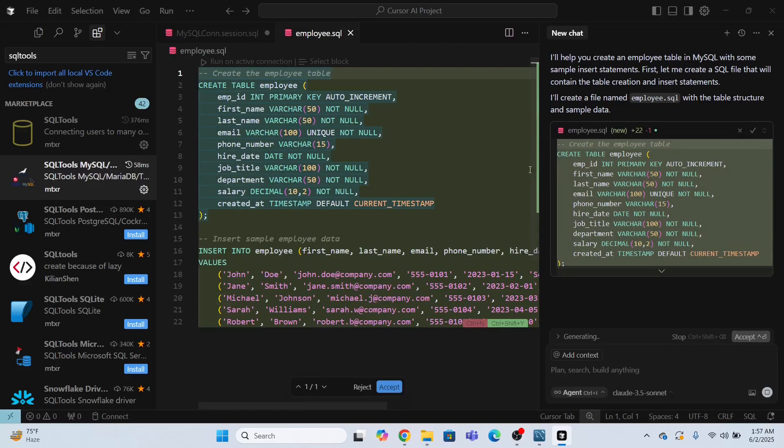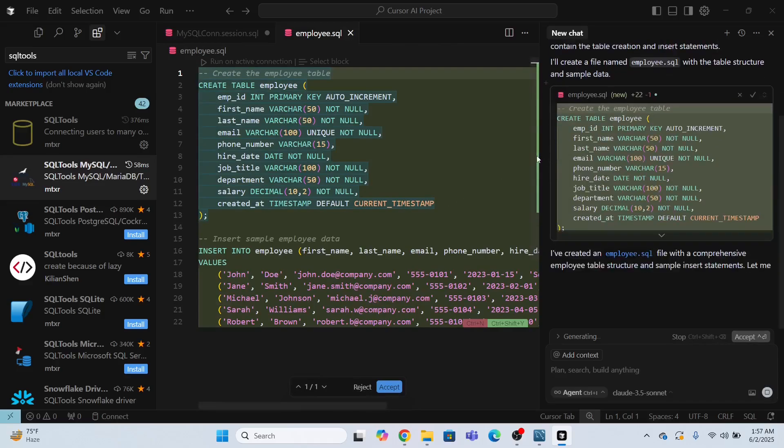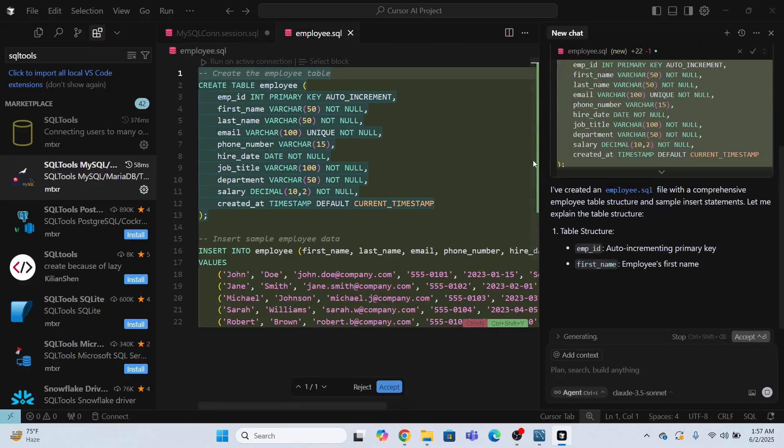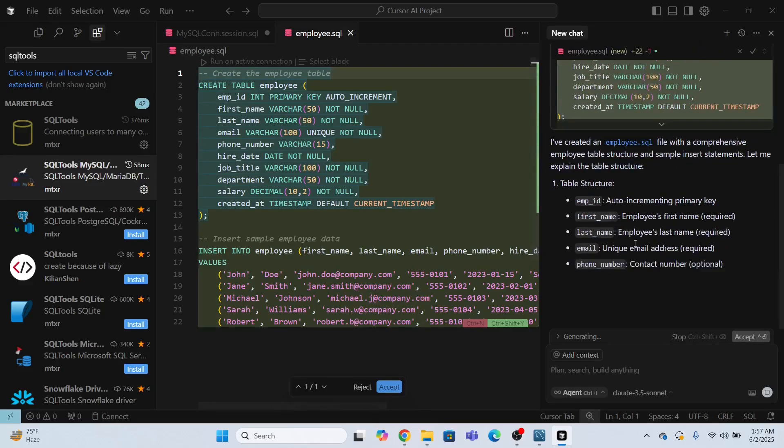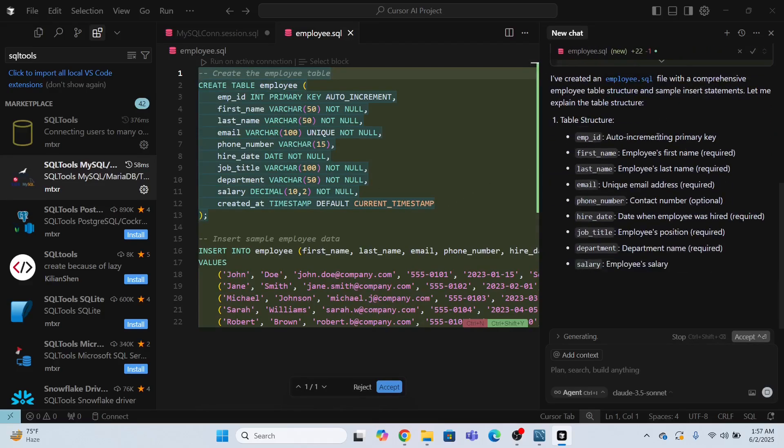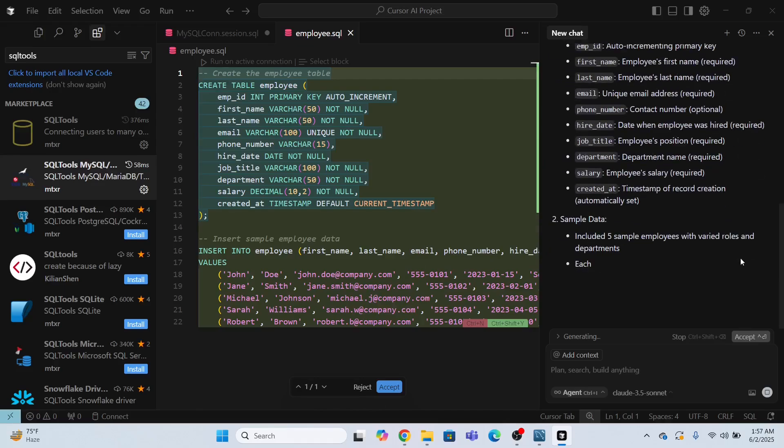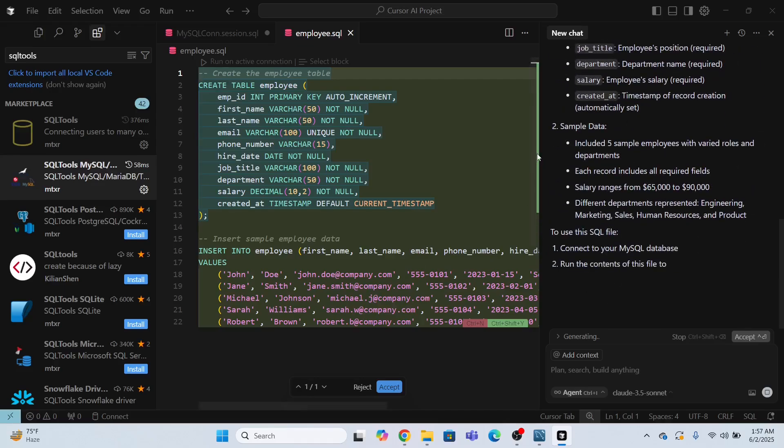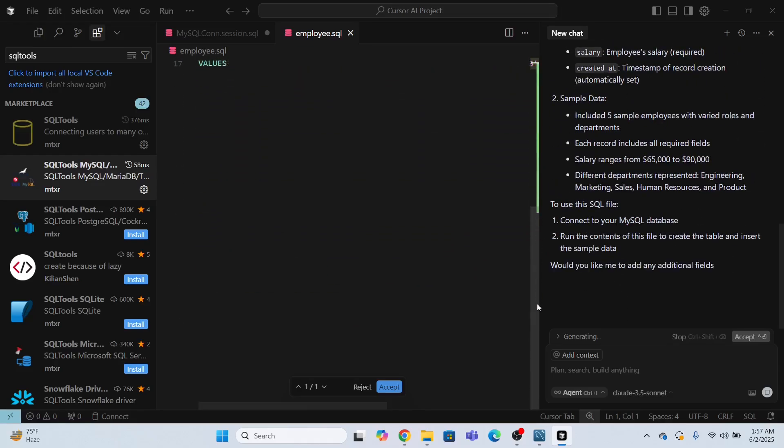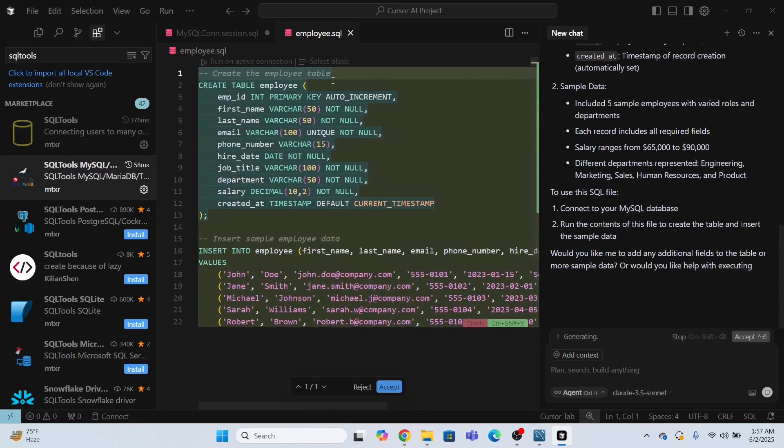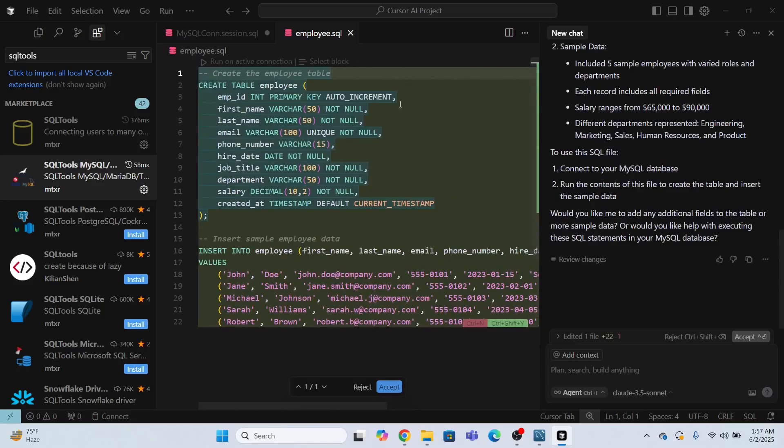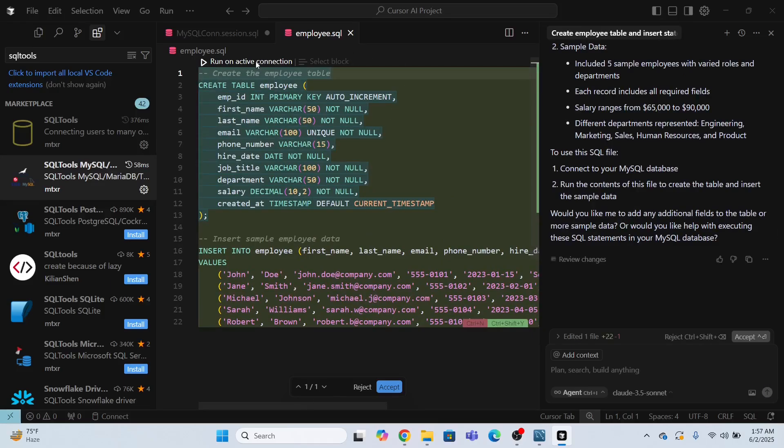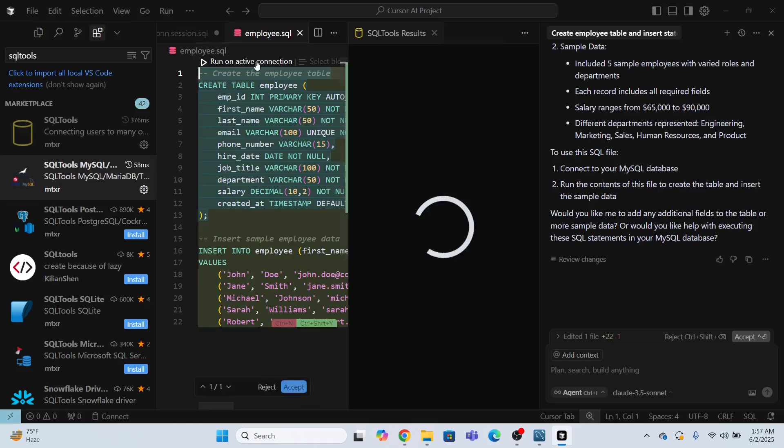Also it is giving some explanation as well. Now in order to run this whole SQL, I have to click this run on active connection. Now the table has been created.